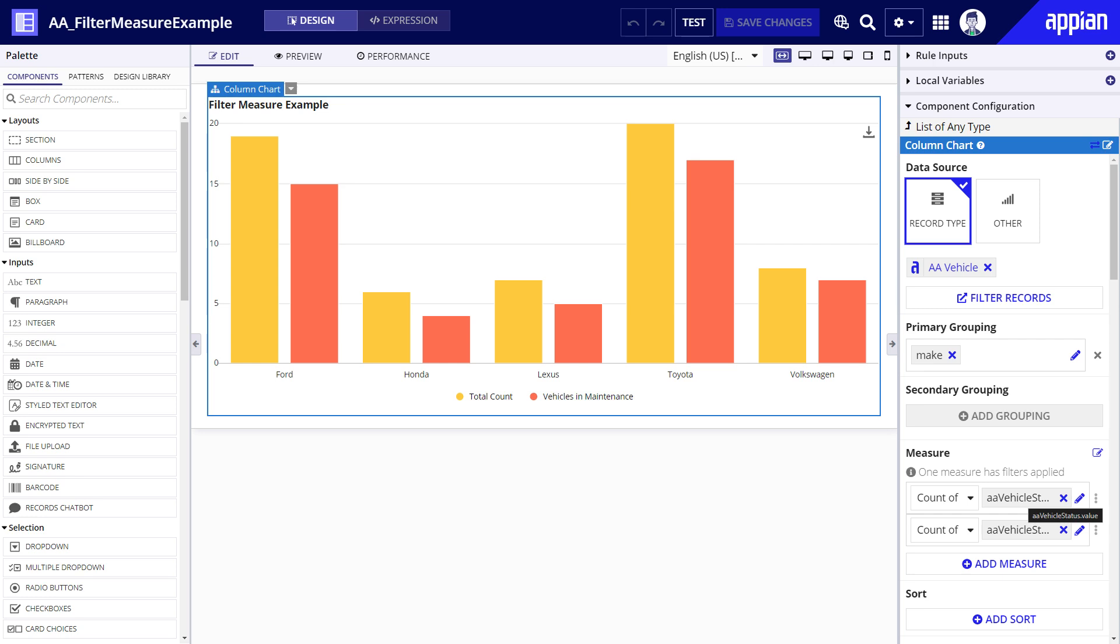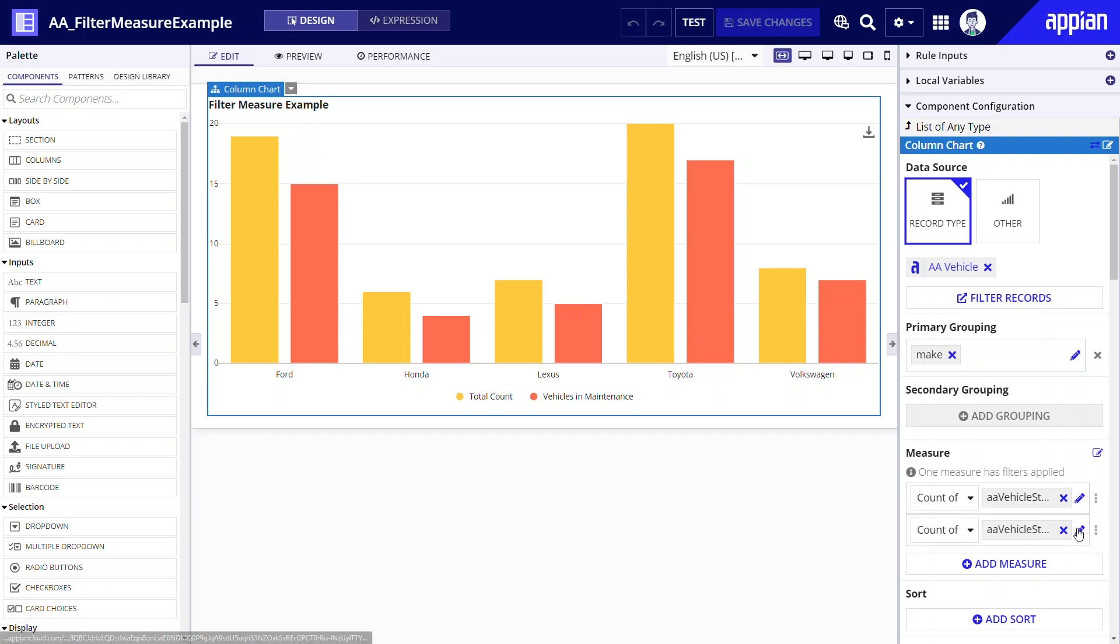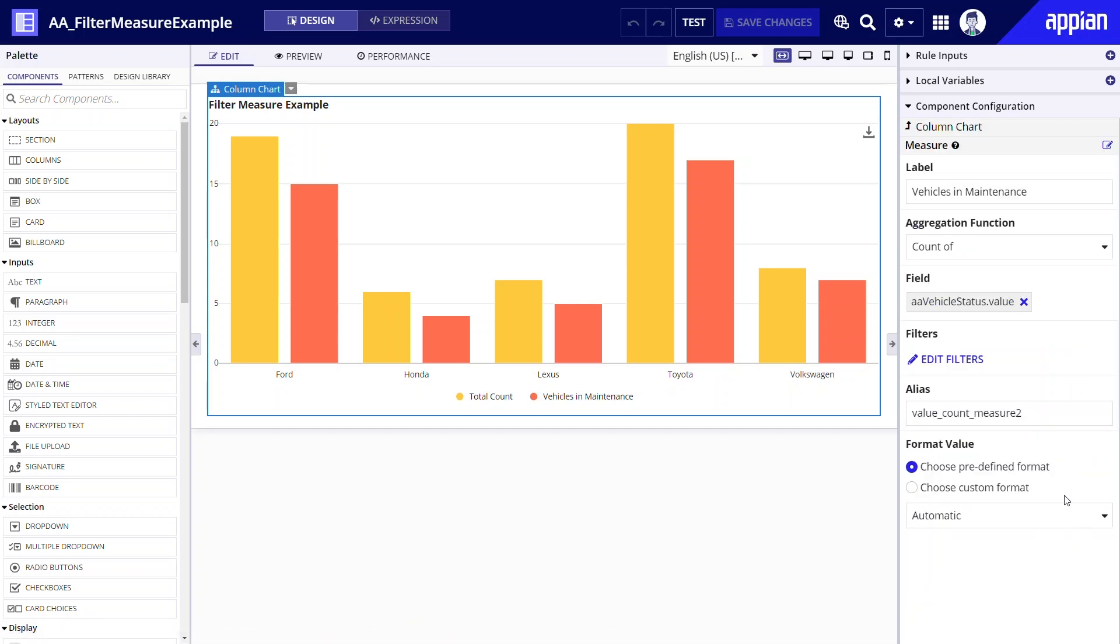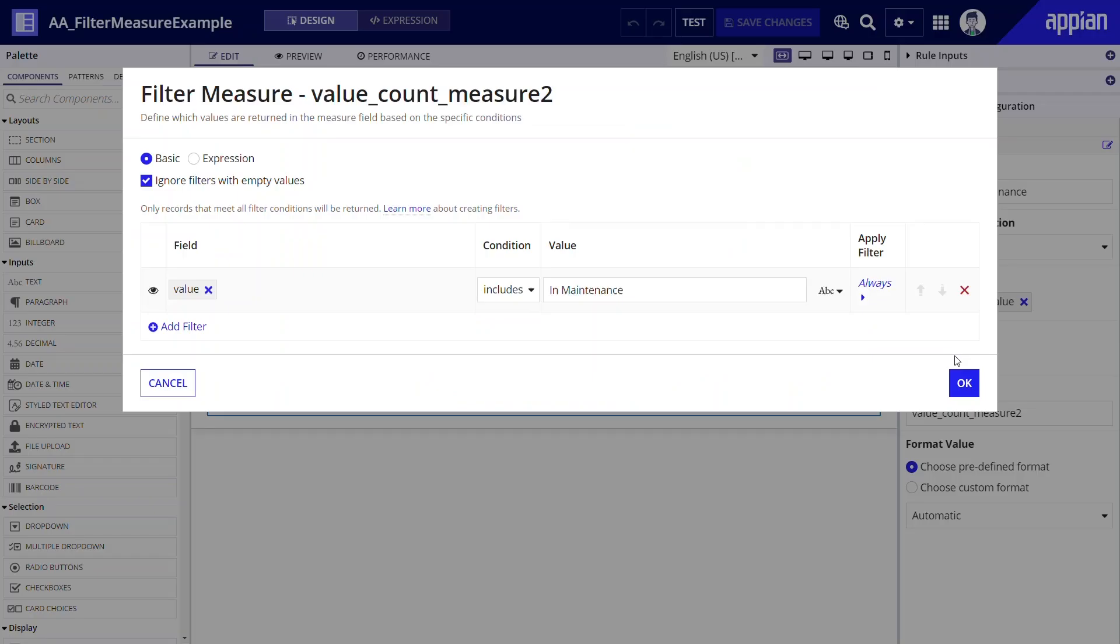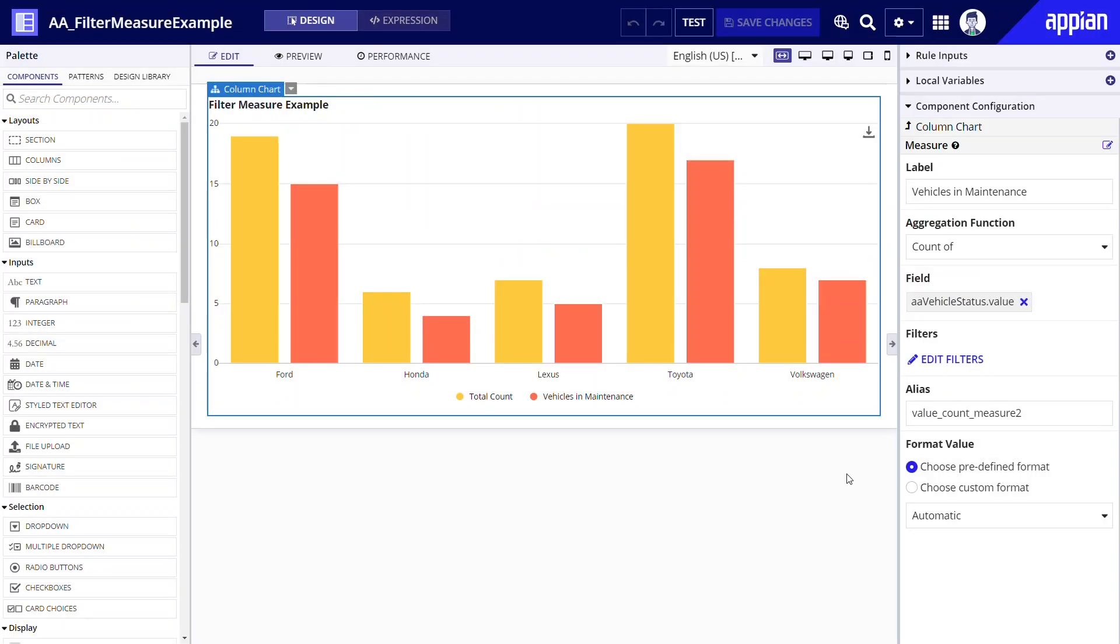To build a chart like this you'll create a chart of vehicles by make. Aggregate data using the count of related status label field. You'll do it twice. Finally you'll apply a filter to one measure to only count in maintenance statuses. This type of chart works well when you need to quickly visualize overlapping data.